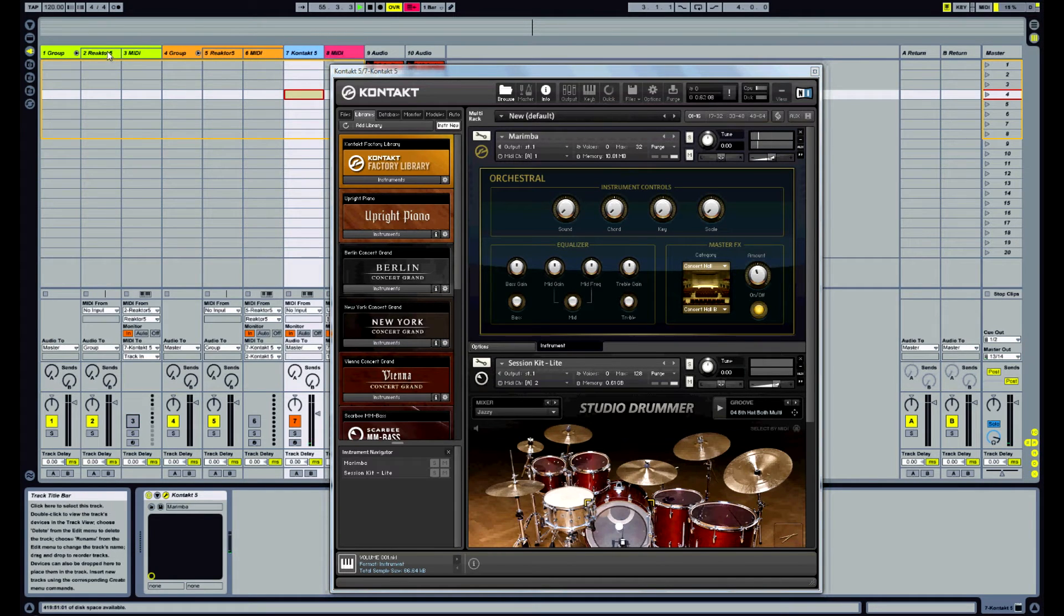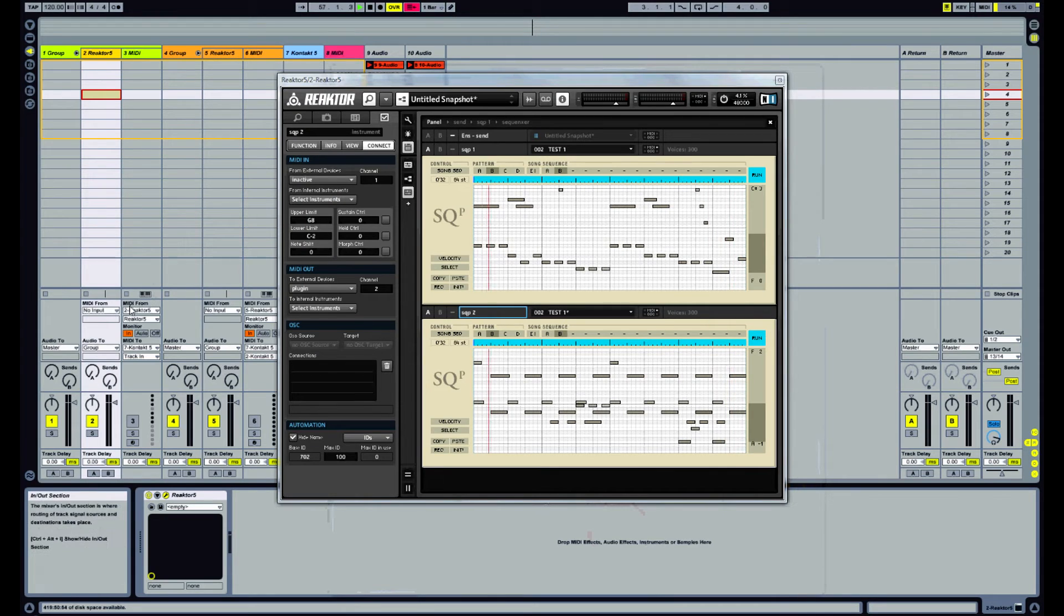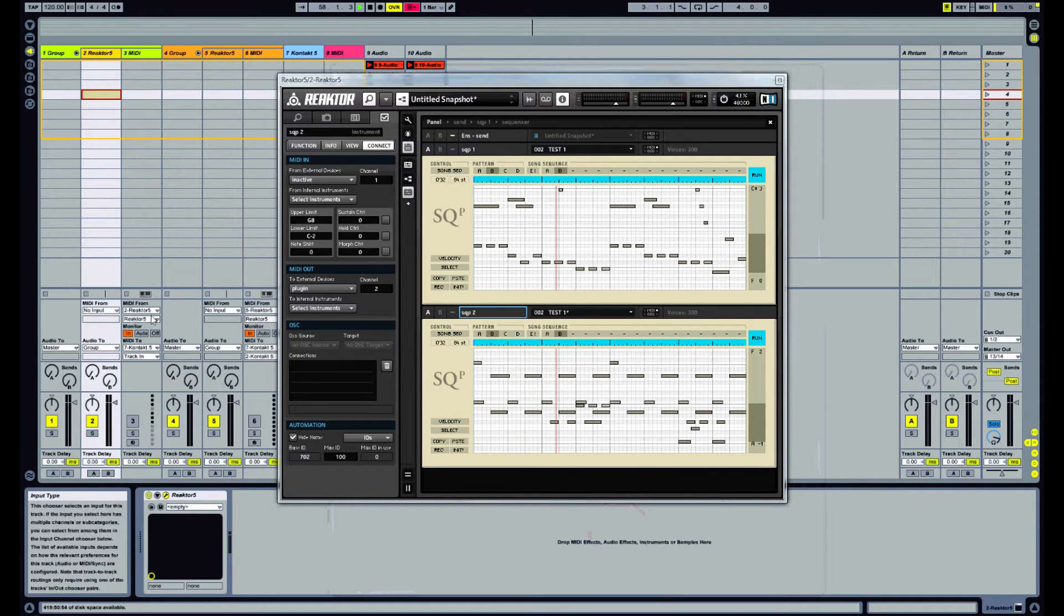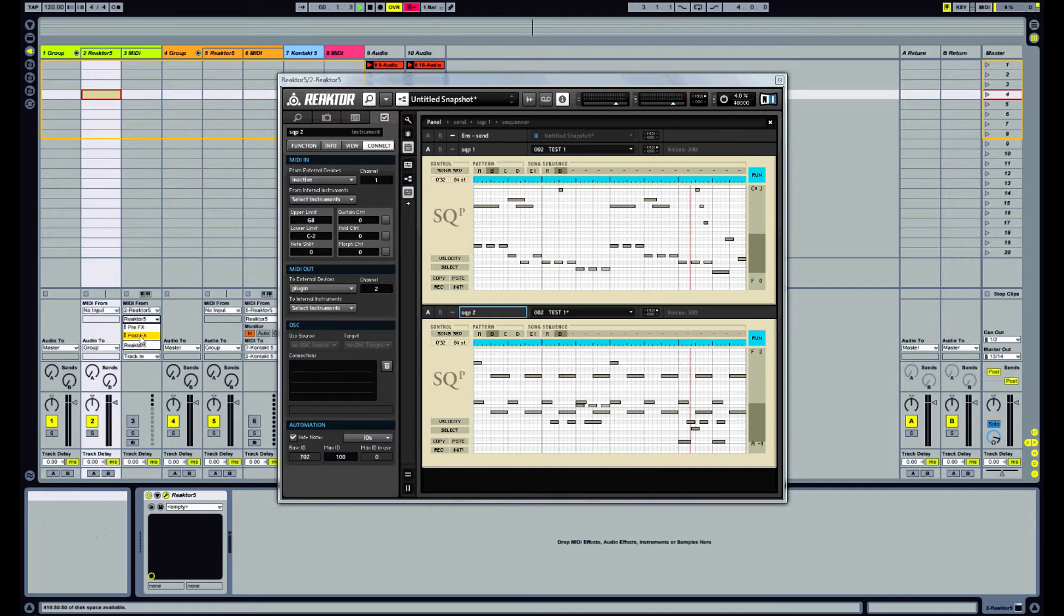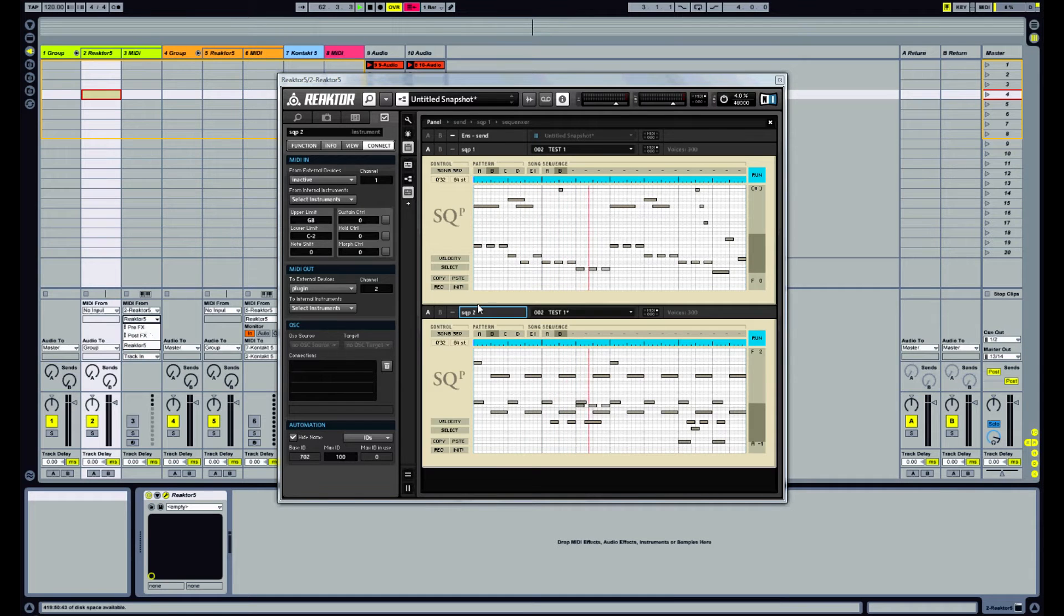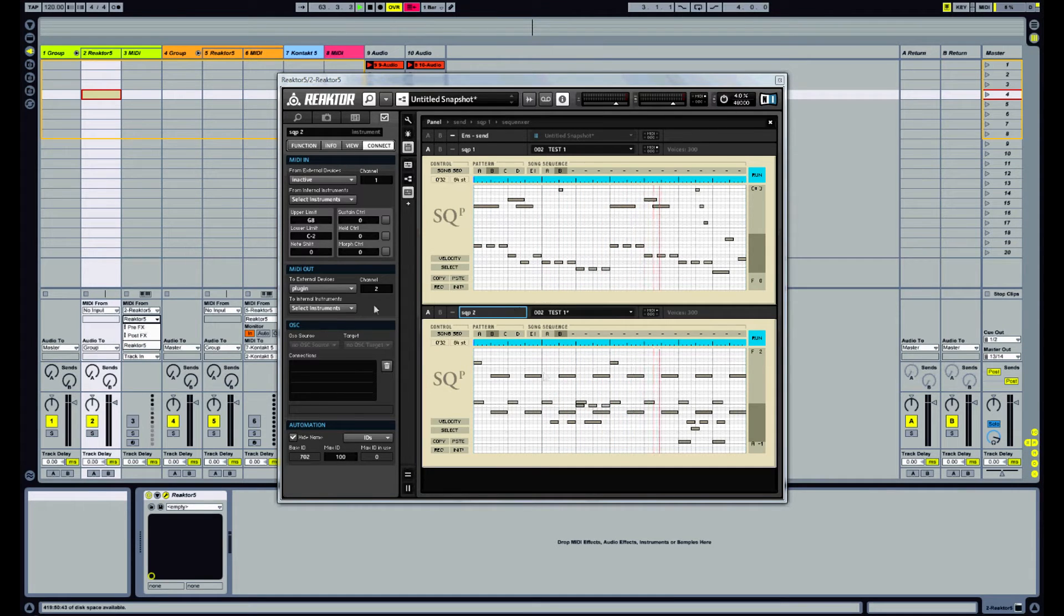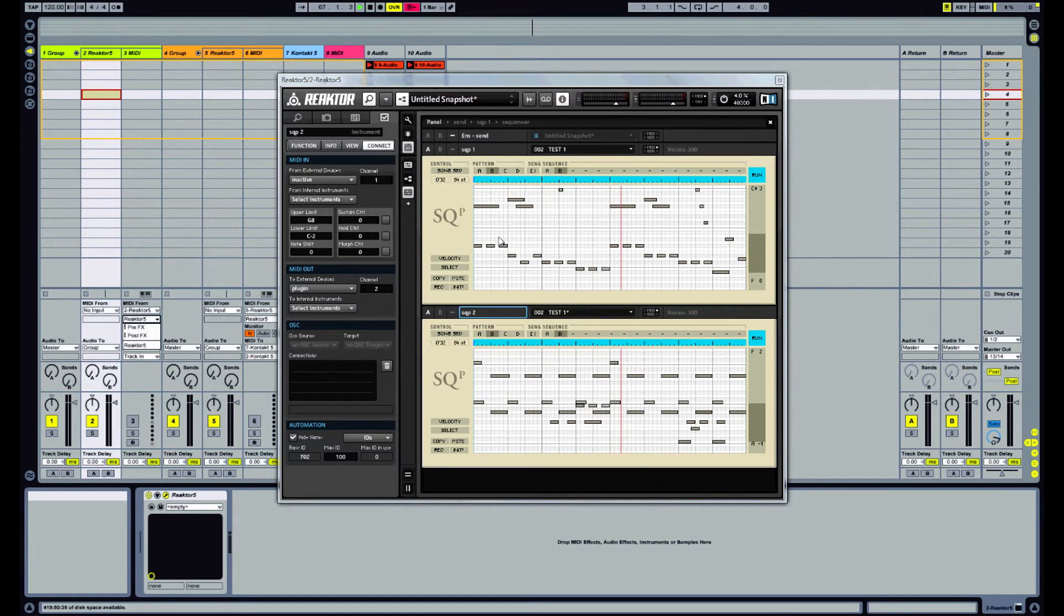So what's the problem? Well what's happening is that when we take the MIDI from Reactor what Ableton is doing is it's merging all the channels into one channel. So what's happening is that these notes are no longer separate they're all going to channel 1 and being put into the marimba.